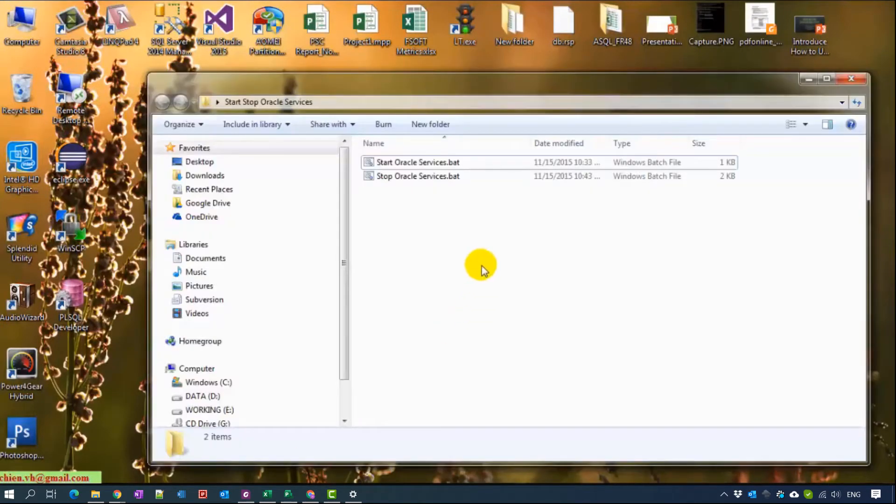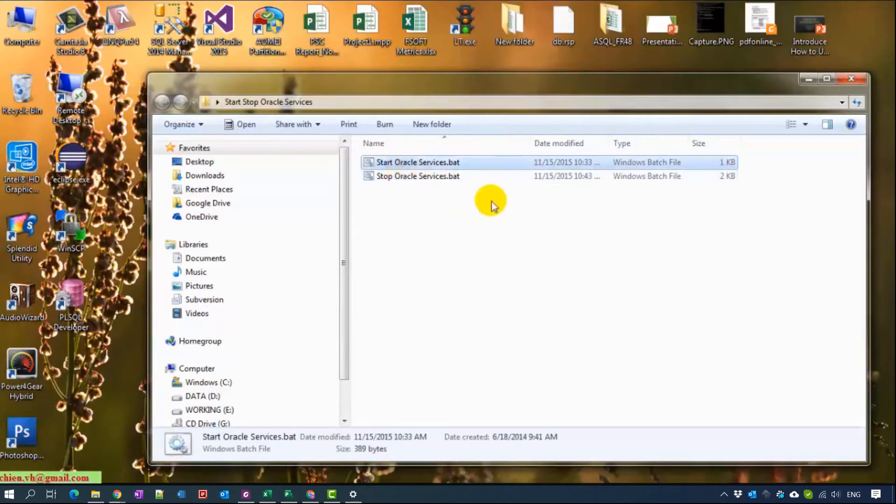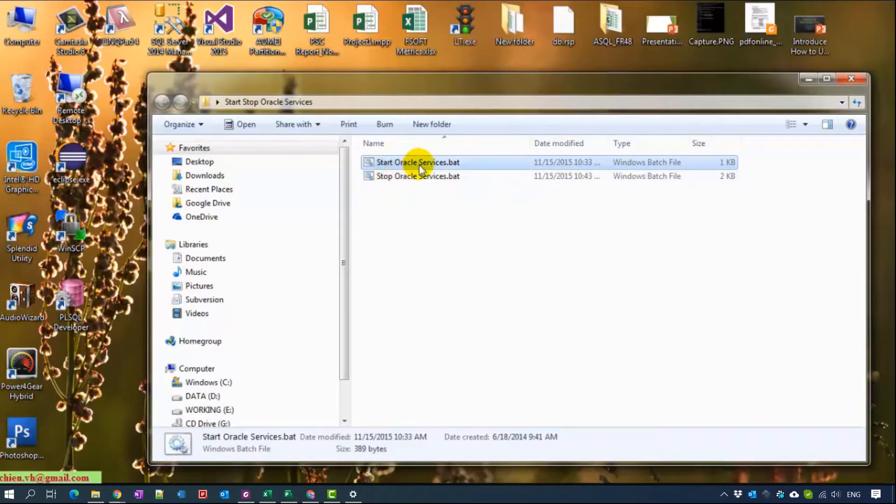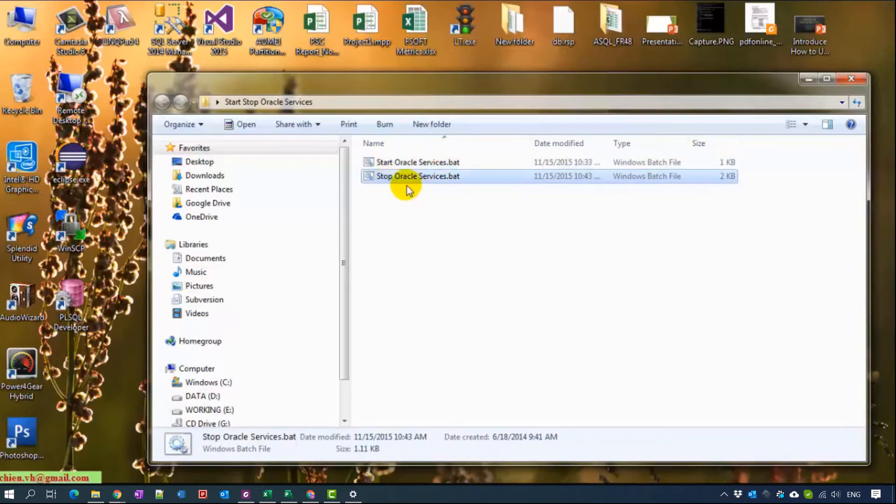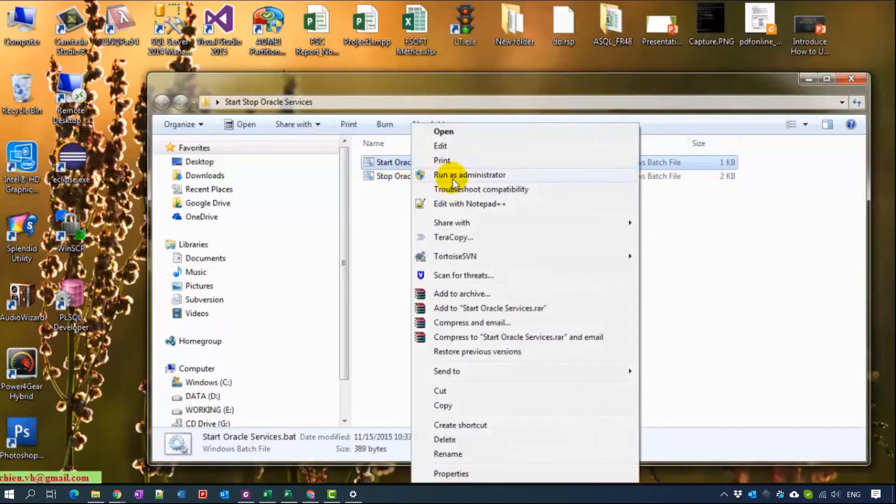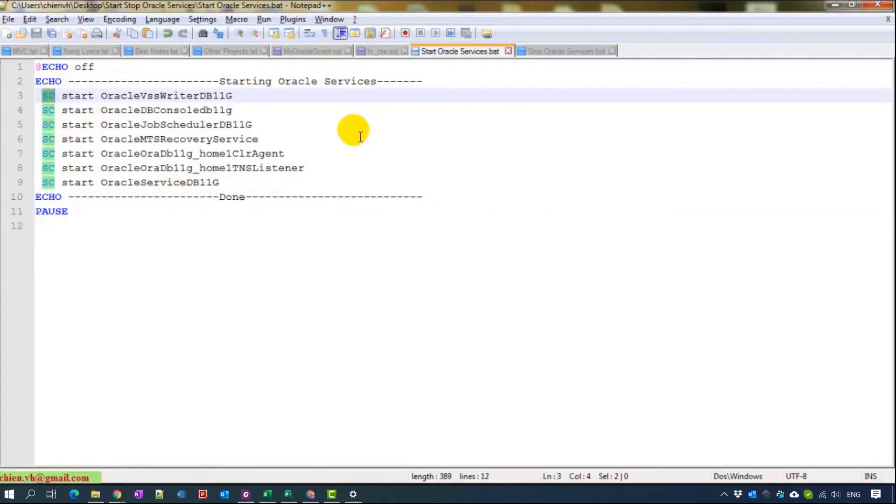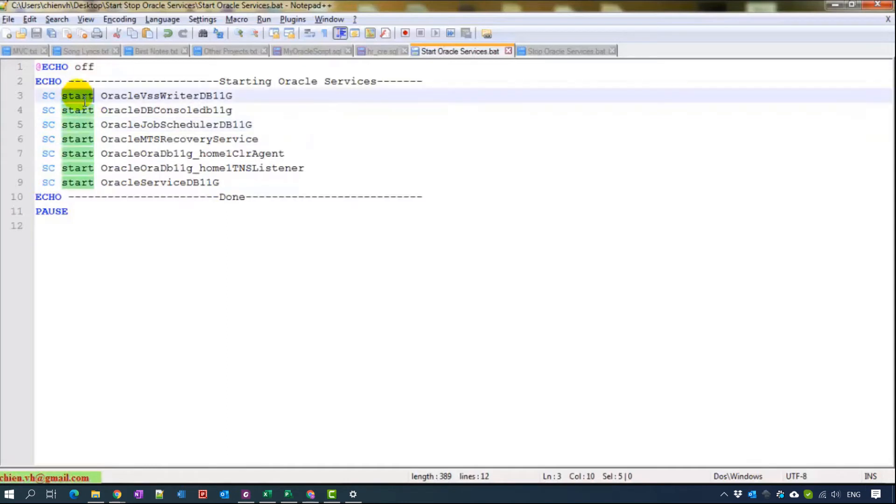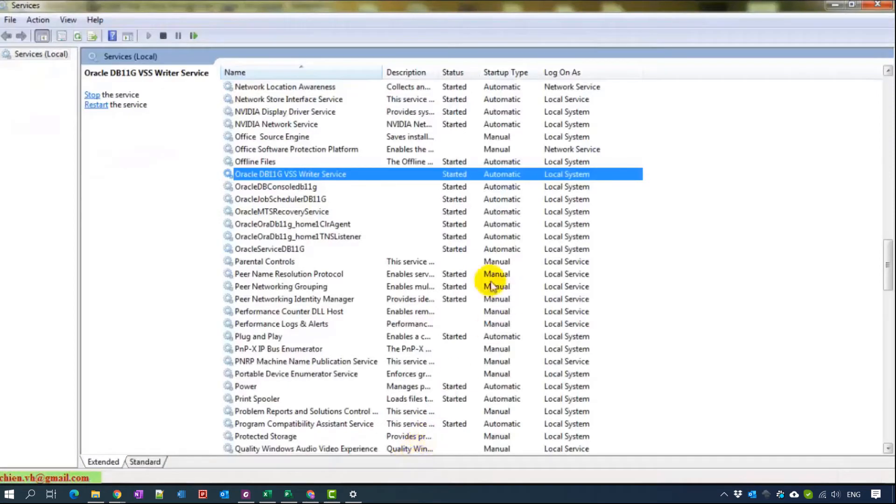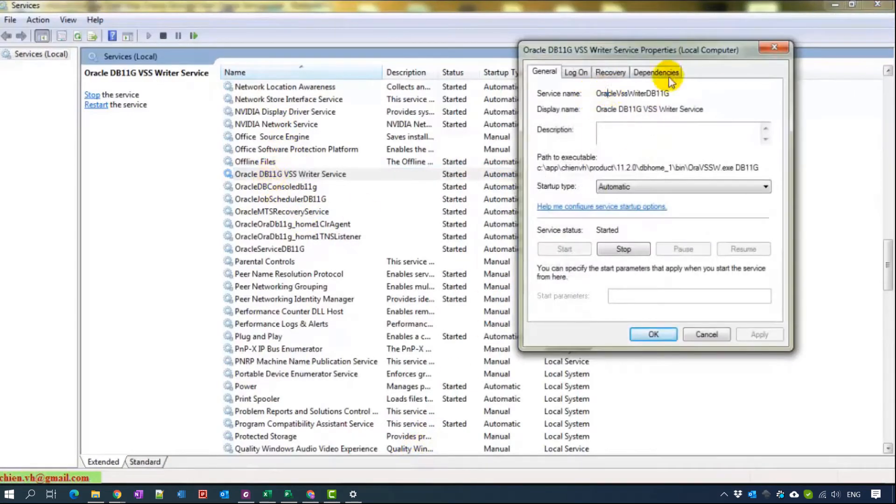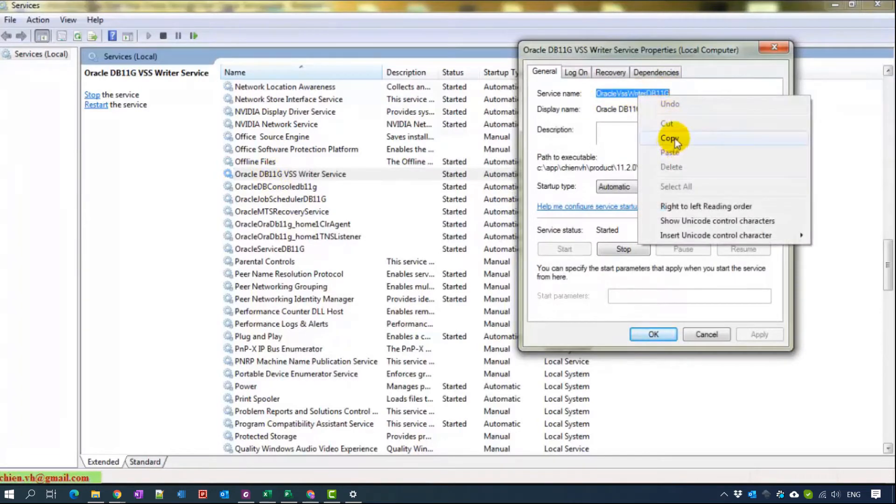Here we have a batch file. This file is startup for starting Oracle services and this one is stop Oracle services. Now I will open the code for you guys. It is very simple. You only start up with the keyword SC and start. And this one is the name of service. You can get the name of service by double click and service name here. You can copy it.